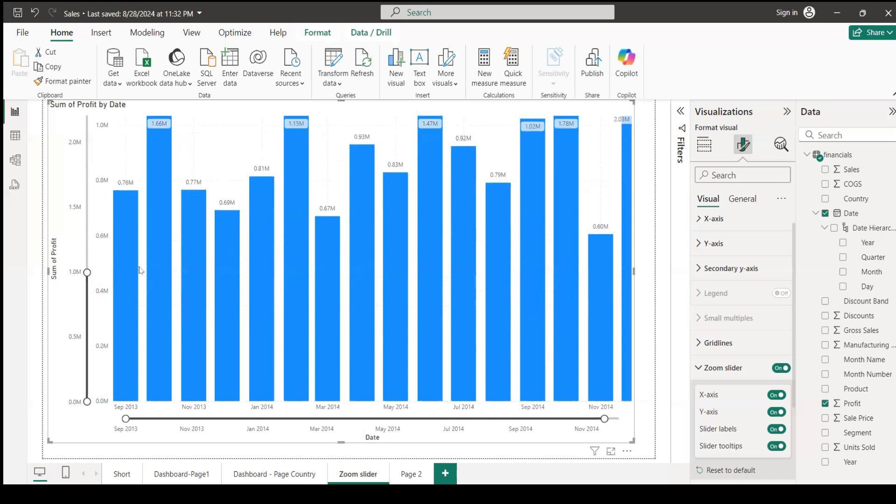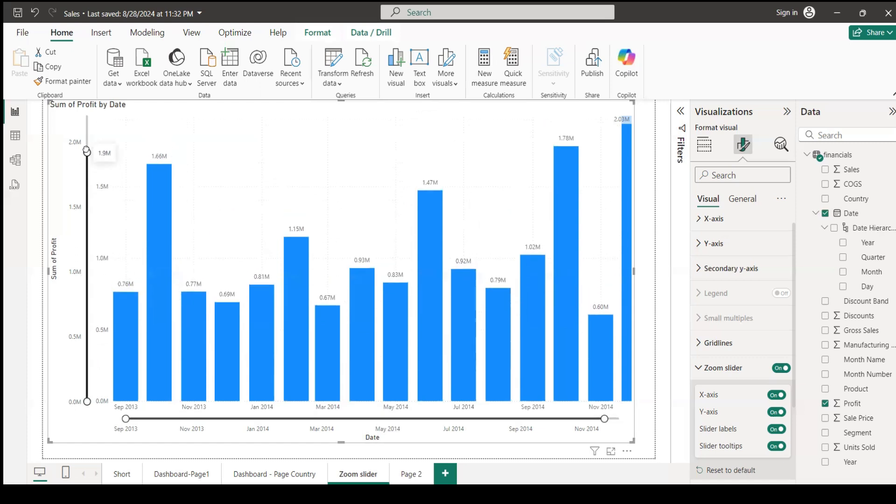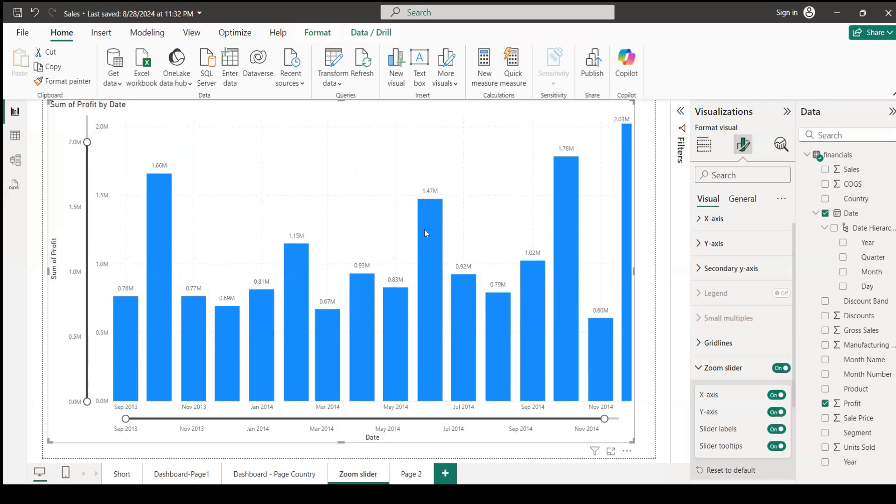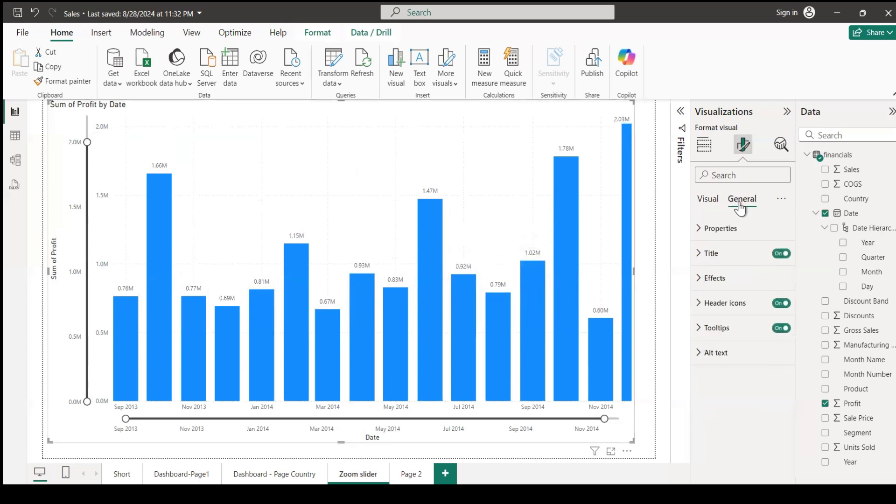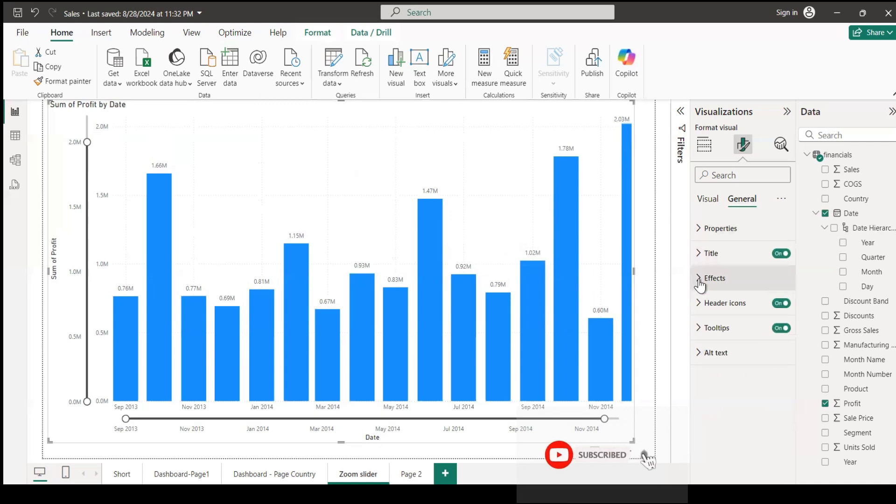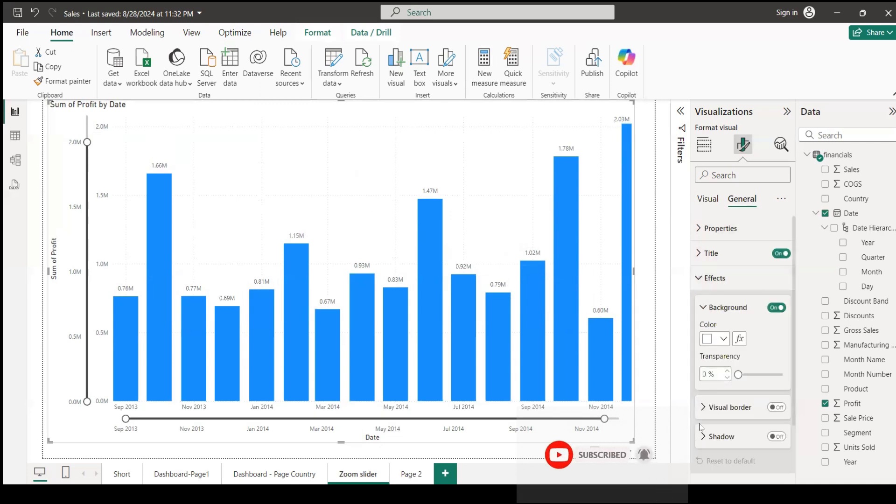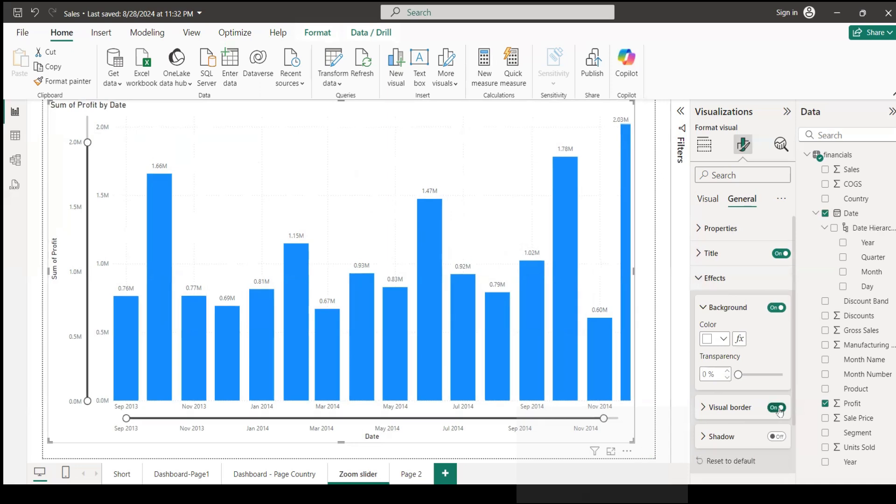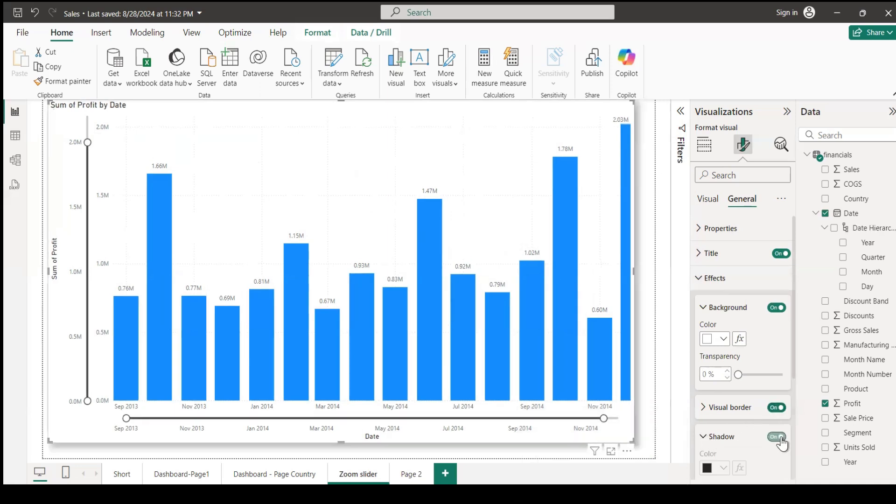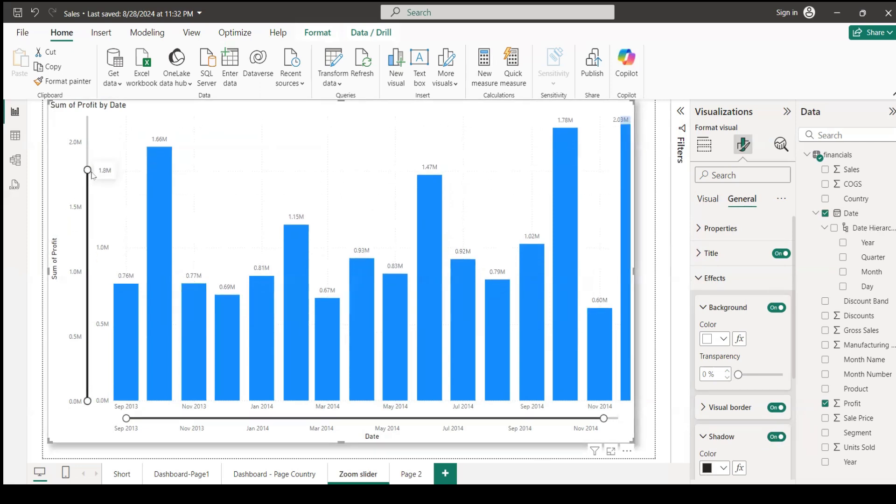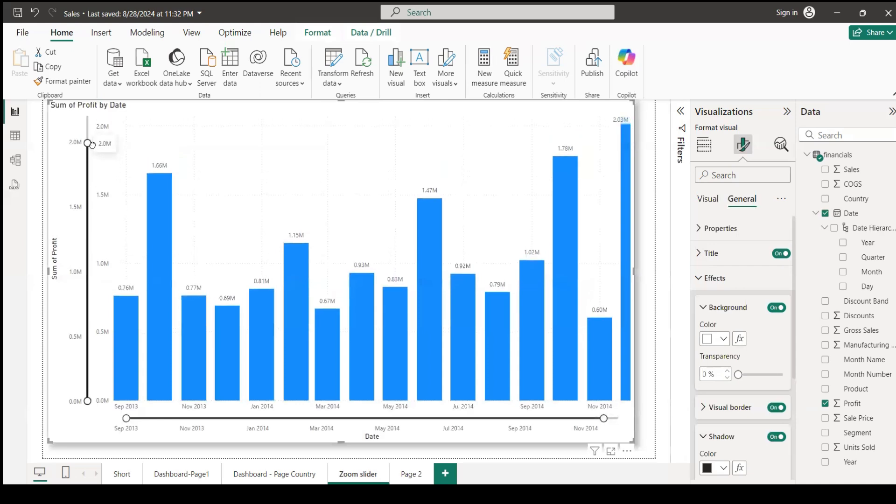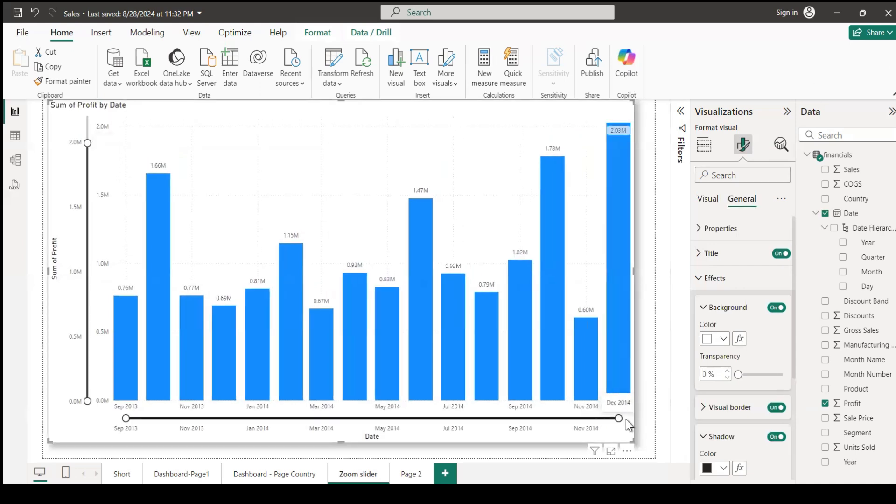Similarly, you can also use the Y-axis. For example, how many months did we achieve 1 million and above? Almost all months we achieved more than 1 million. How many months achieved 2 million? We can see many months we have not achieved 2 million. You can go and add effects, visual borders to indicate, shadow if you want to add. So 1.5 if you want, you can do that. Let's say 2 million is the target per month, and you can see how many months we achieved.